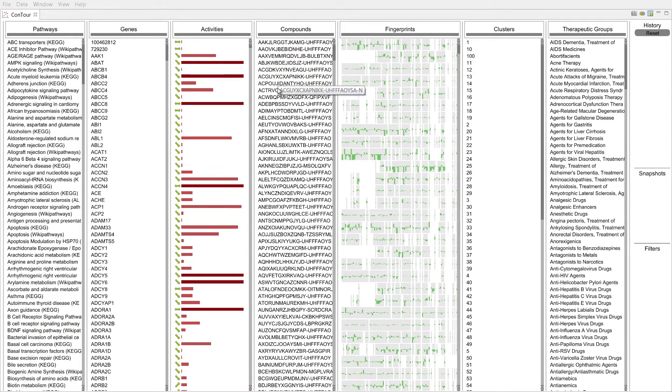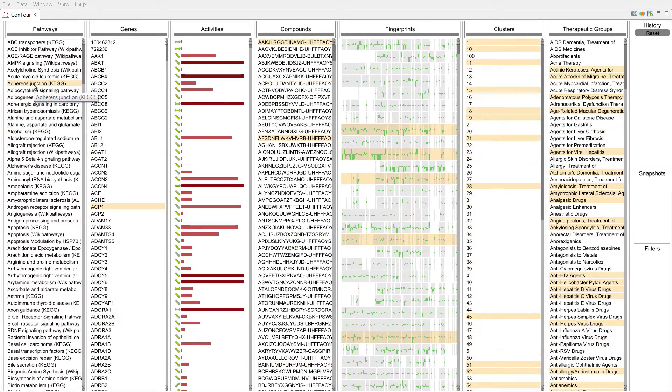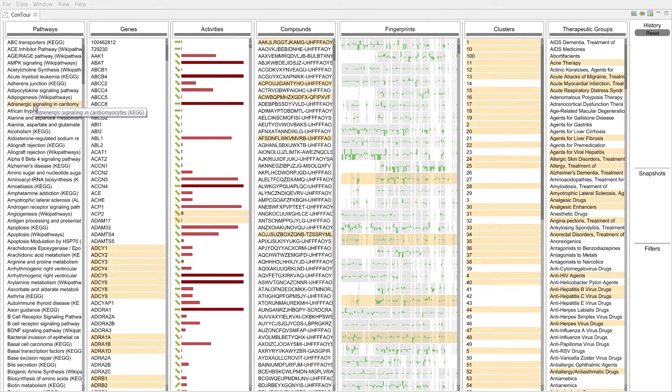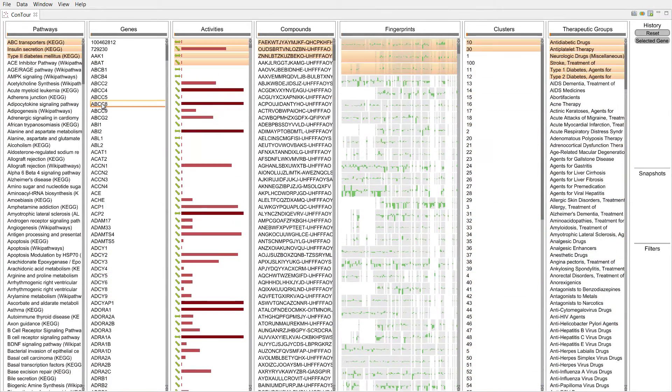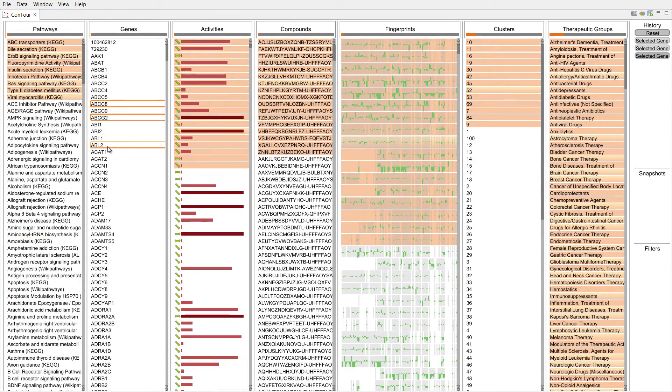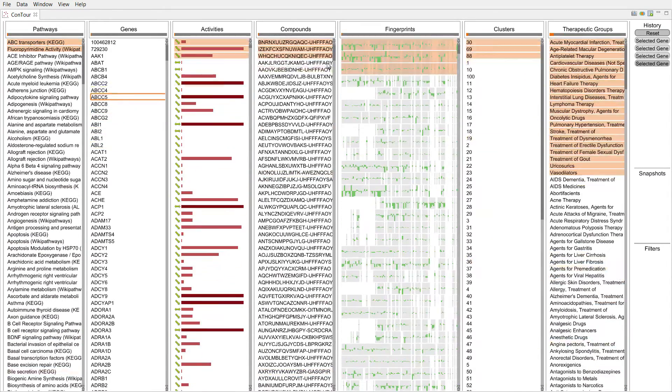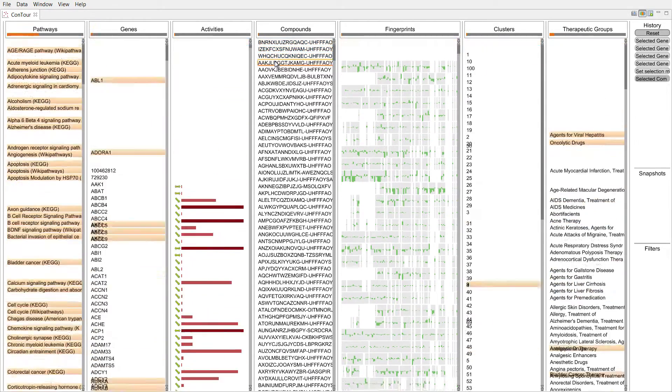Hovering over one item highlights all other items that are related to it. Selecting items moves all the related items to the top. We either highlight items that are related to any of the selected items, or only those that are related to all selected items.